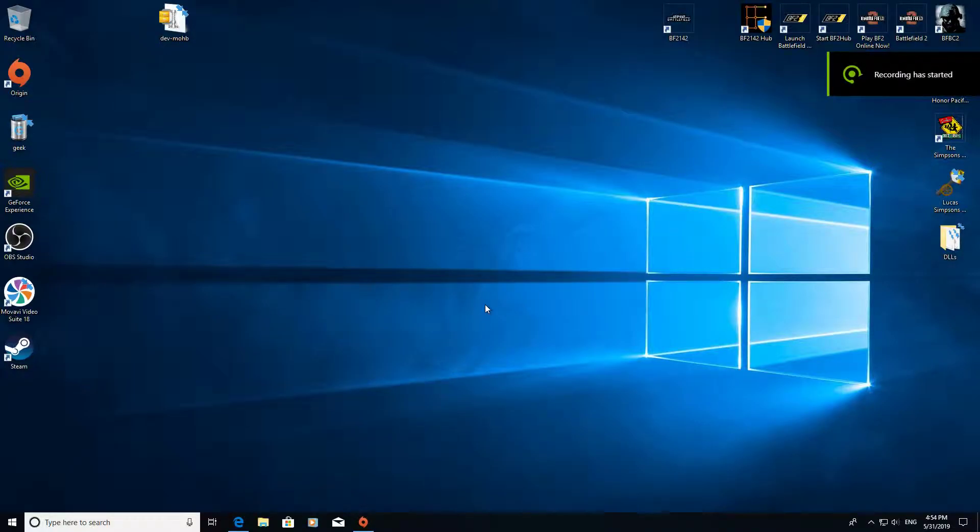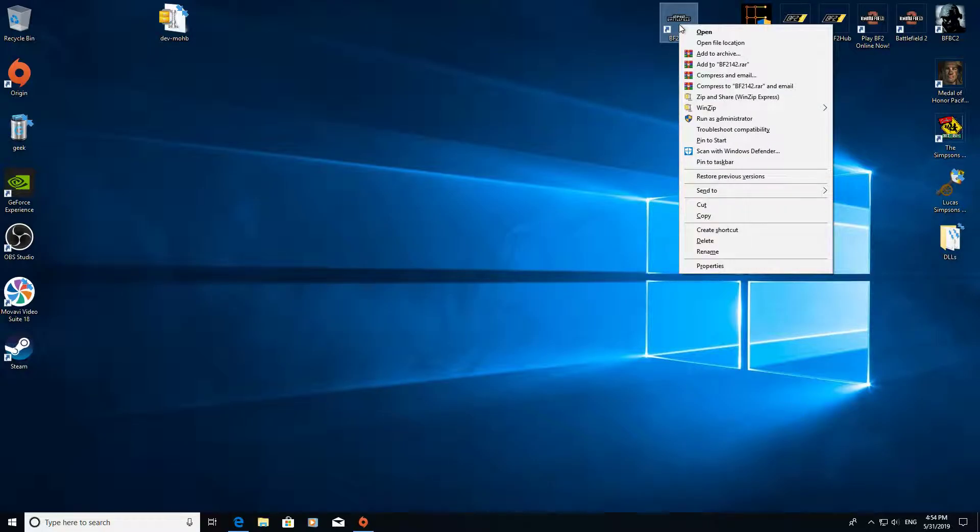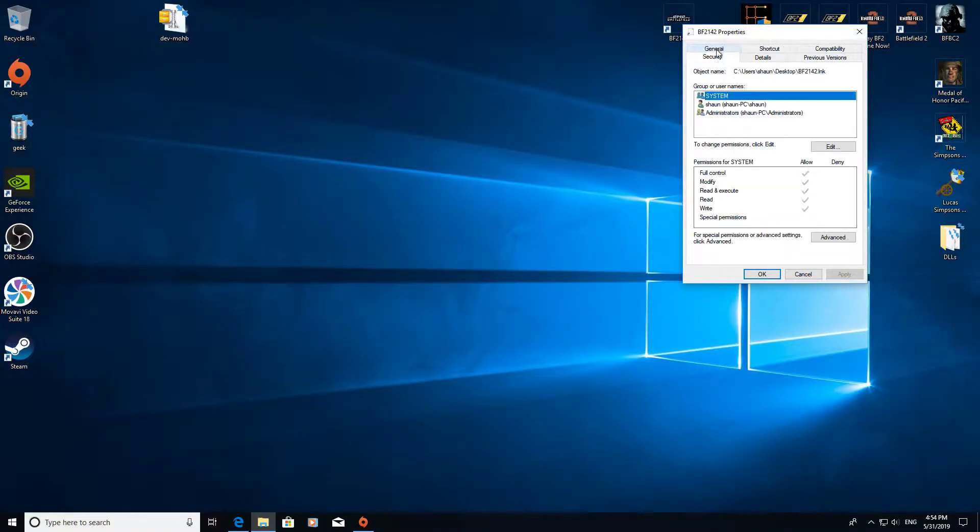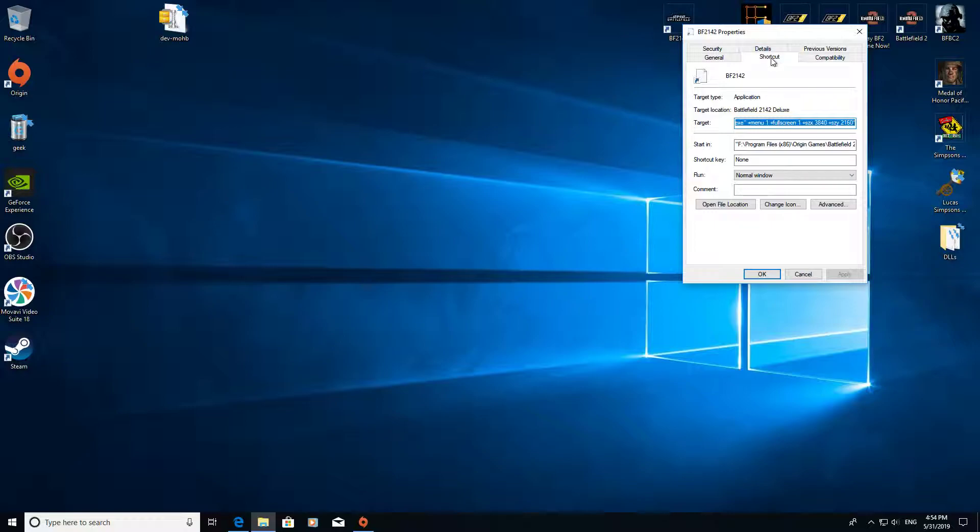So once you've installed Battlefield 1942 to play it in 4K or a higher resolution such as 1920x1080, all you need to do is right click on your shortcut, go to properties, and then go to the shortcut tab at the top.